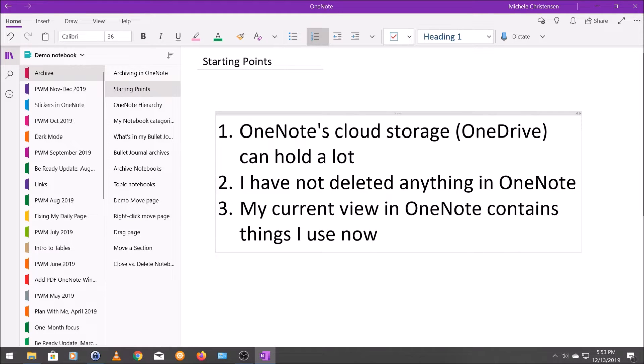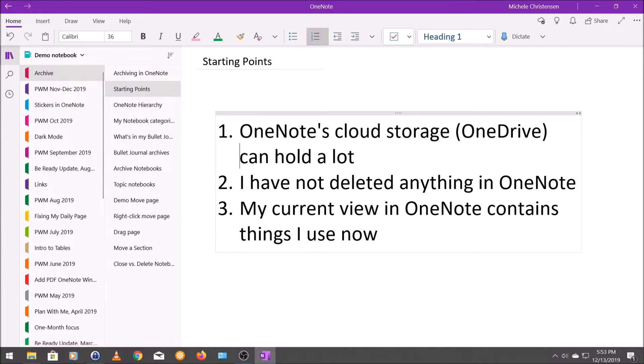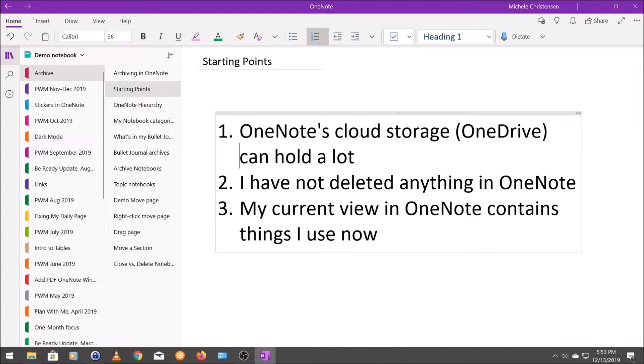So first of all, OneNote's cloud storage, which is called OneDrive, can hold a lot. I personally keep everything in my OneNote account on OneDrive, although some previous versions of OneNote have offered you the option to keep notebooks on your computer.